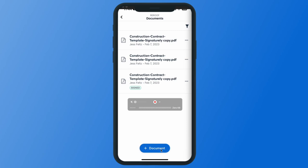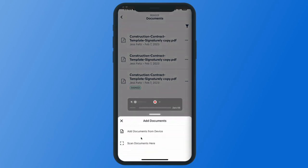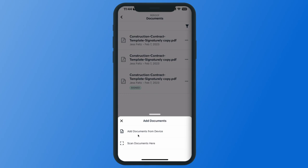In order to add a document, I'm going to go ahead and hit this plus icon down here and I will have two options. You are able to add documents from device — this is going to pull from your files on your phone so you're able to upload anything that's on your device.